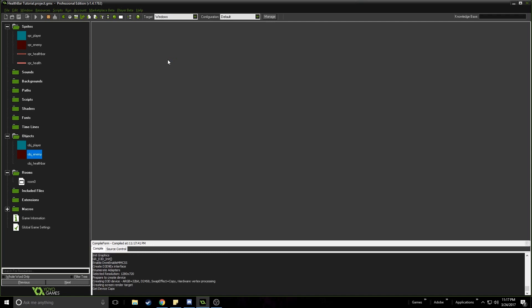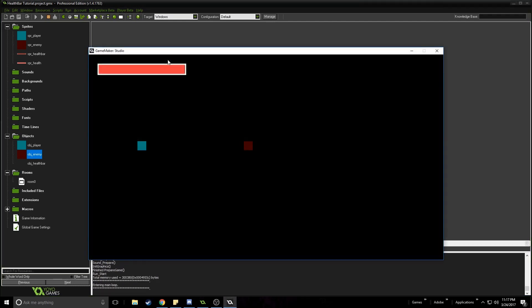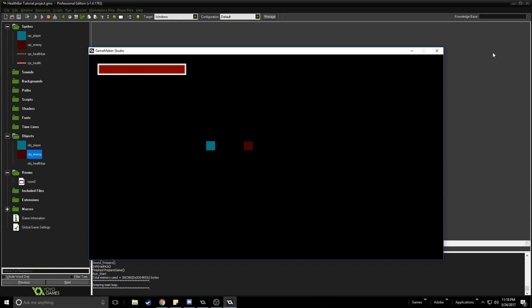So if we collide with the red thing here, the health bar will be diminished. I'm just going to go ahead and touch the red — and there, as you can see, our health just got sucked away by the red thing. So I'm going to show you now how I did that. Let me just clear my workspace.